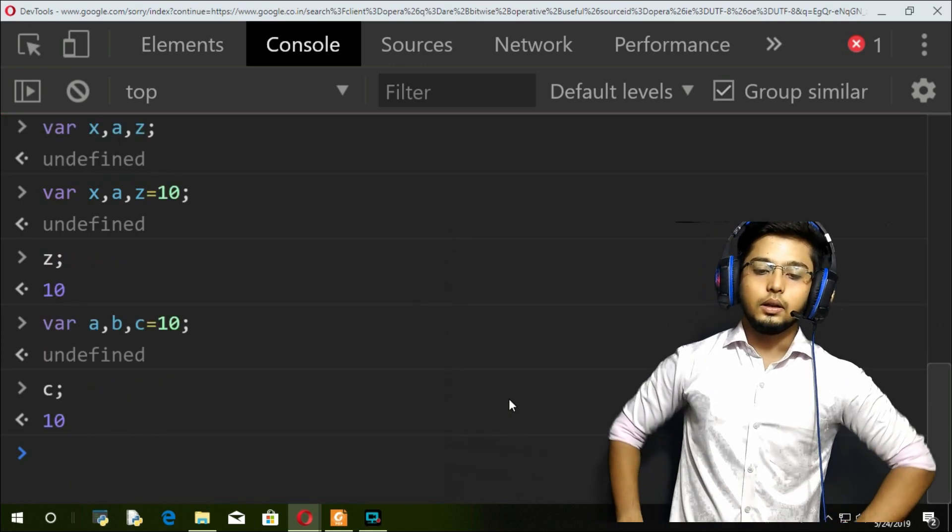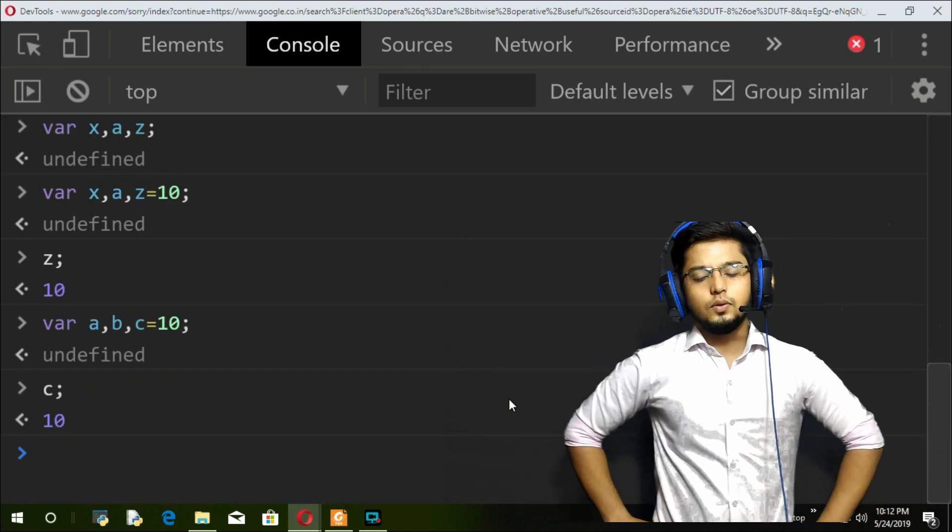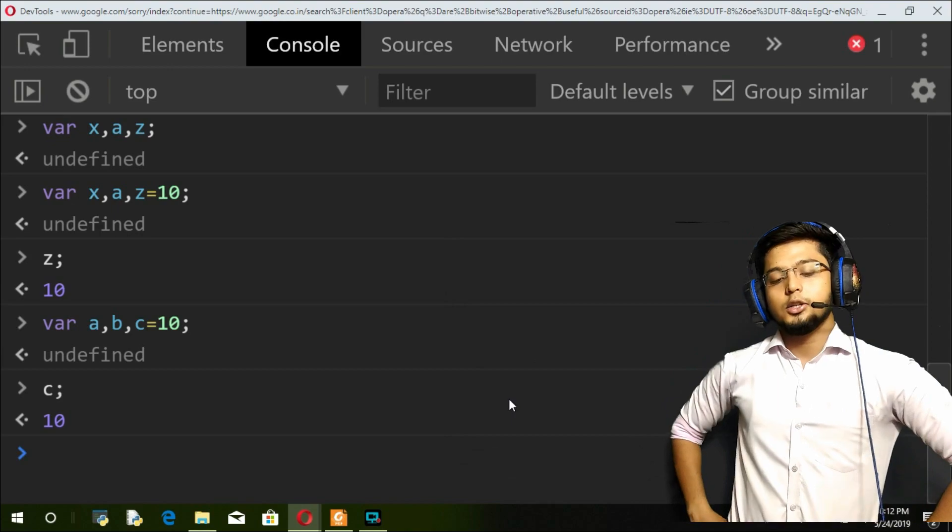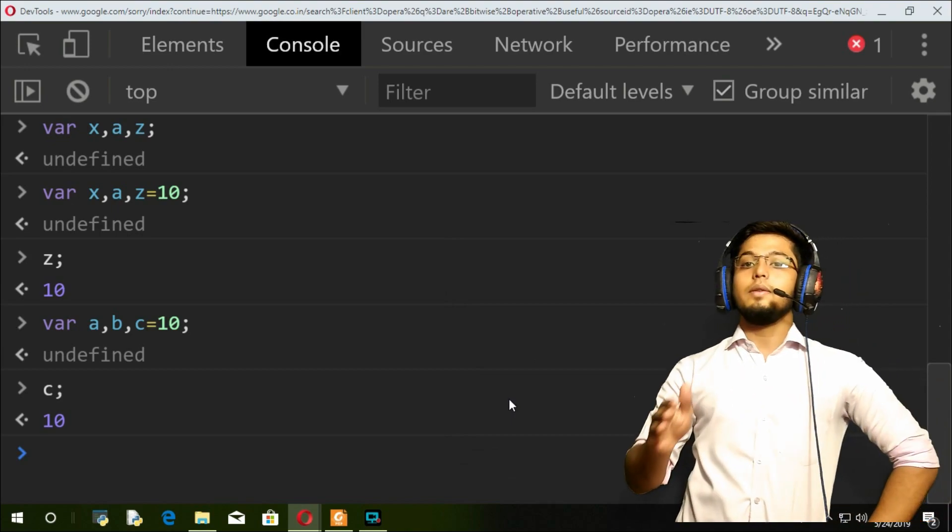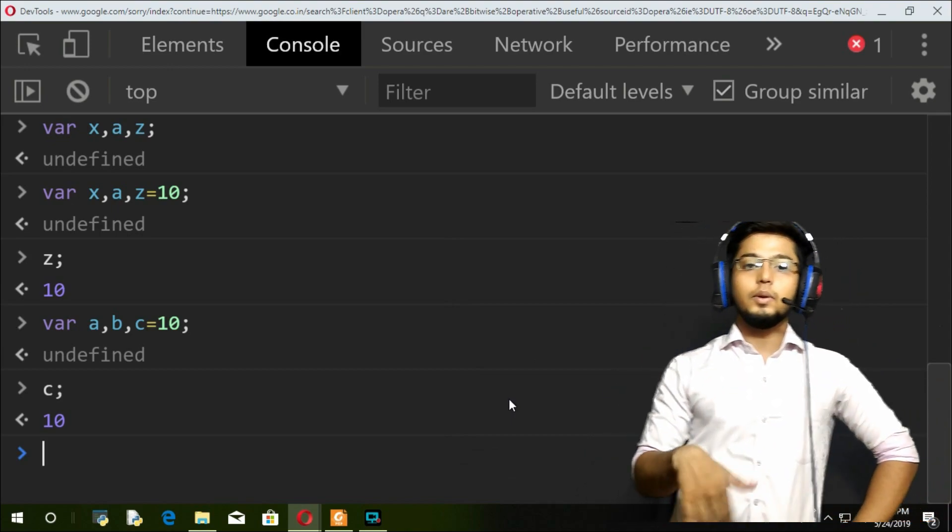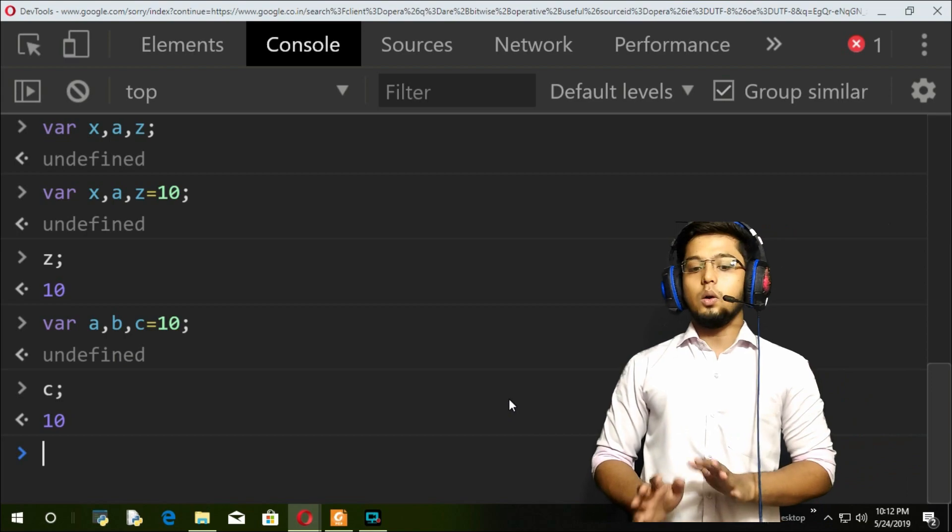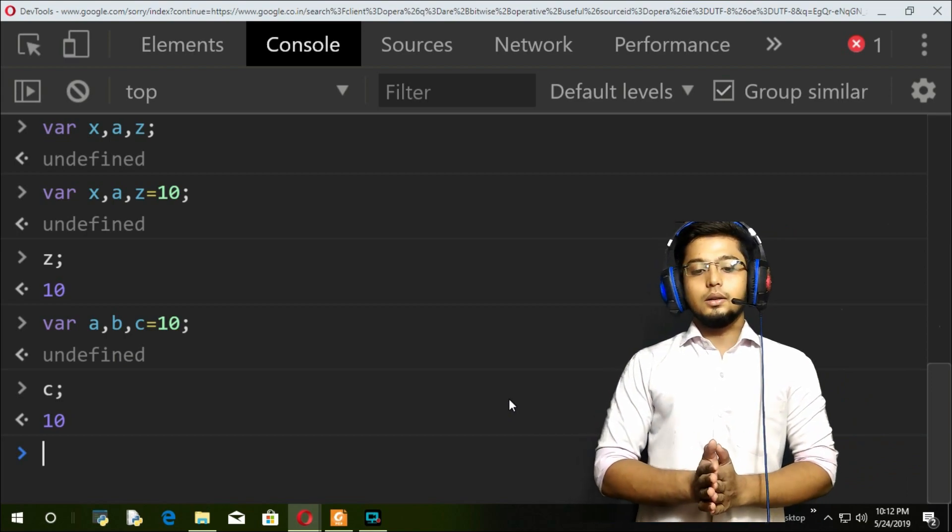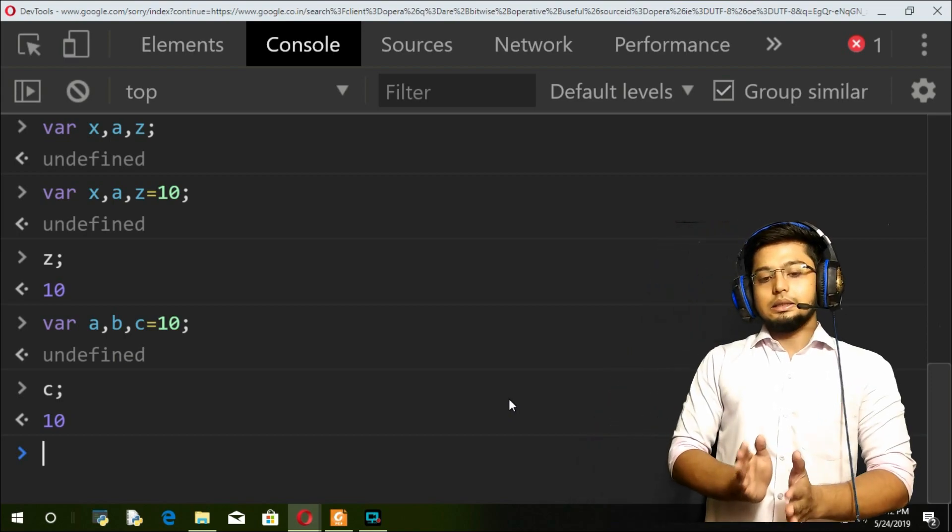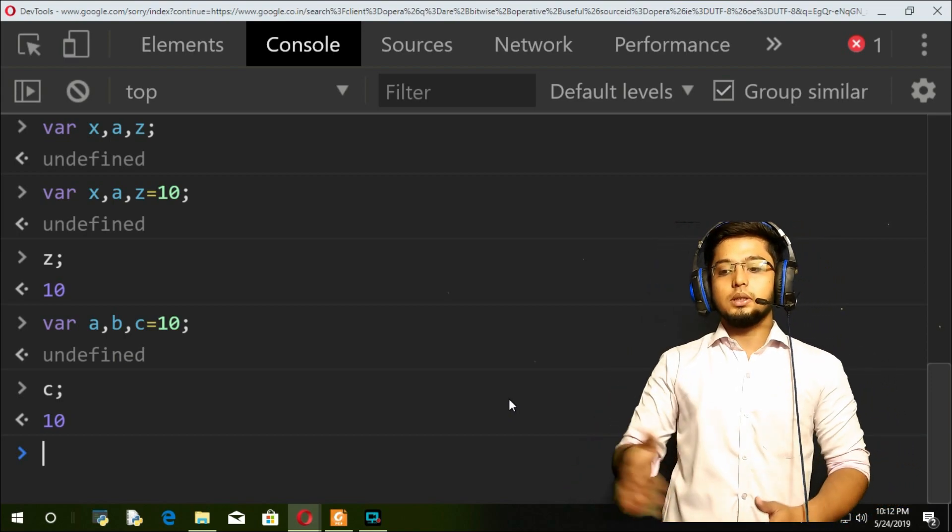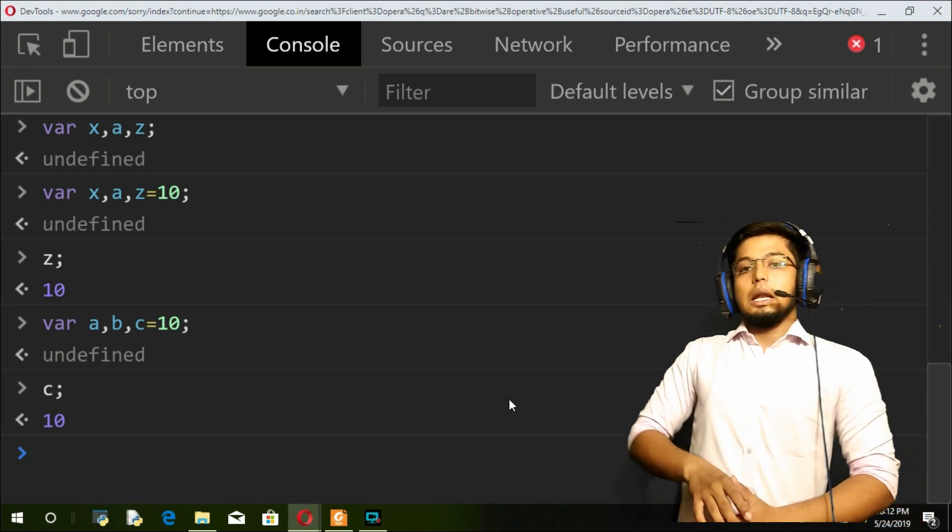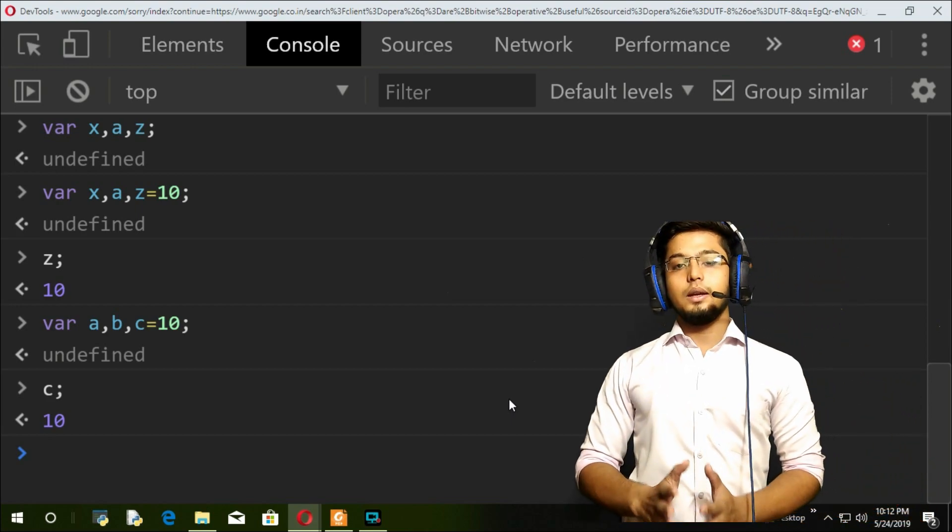So that is the advantage and usage of comma operator. There are certain advanced usages of comma operators that we will be seeing in future videos. For now, remember this because in large programs we're going to be recalling this thing.